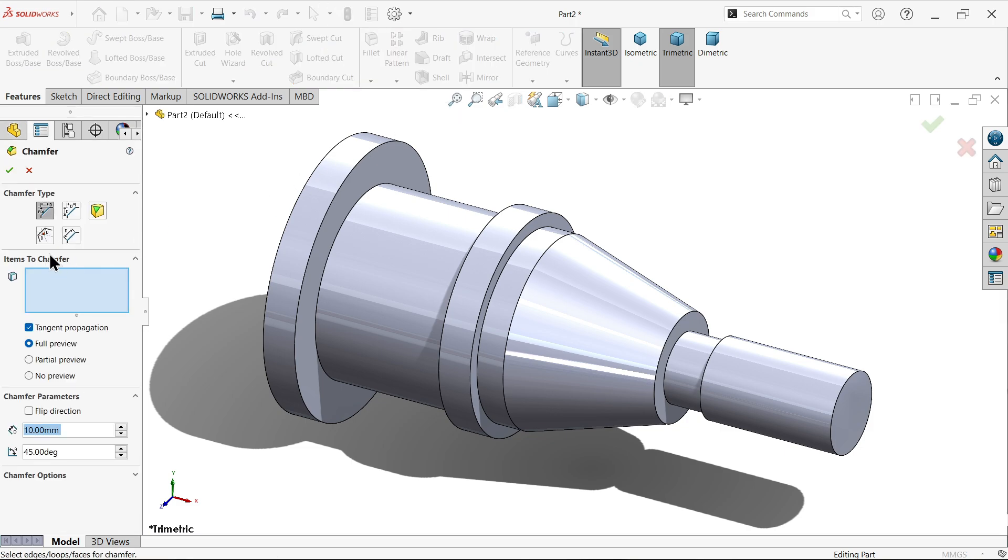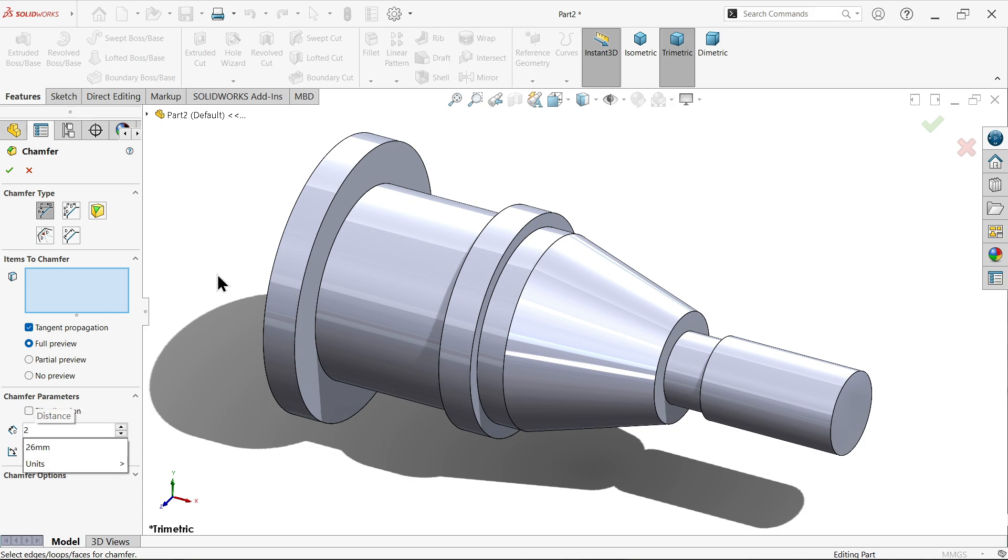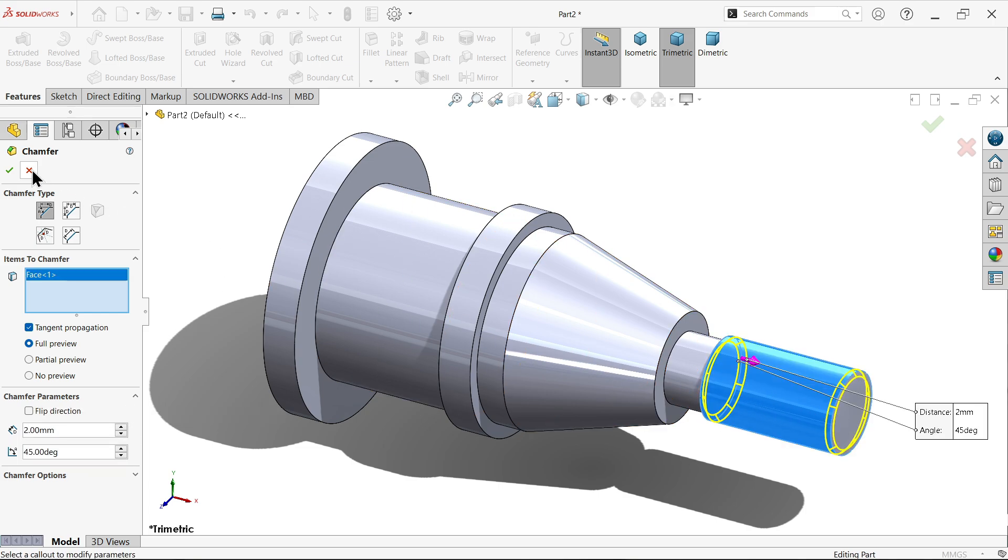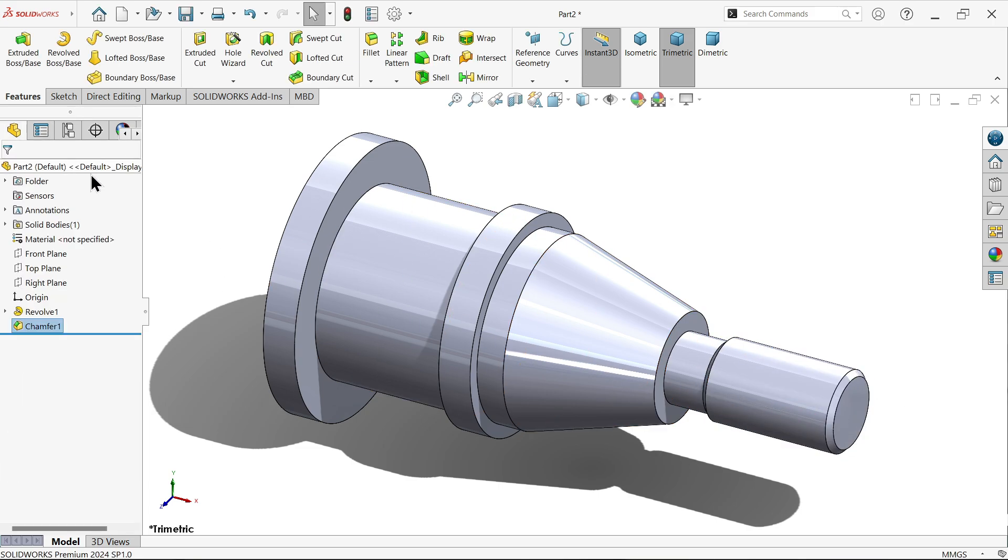Chamfer. Keep your angle distance. Now tangent propagation, here choose 2 x 45 degree and select this face.